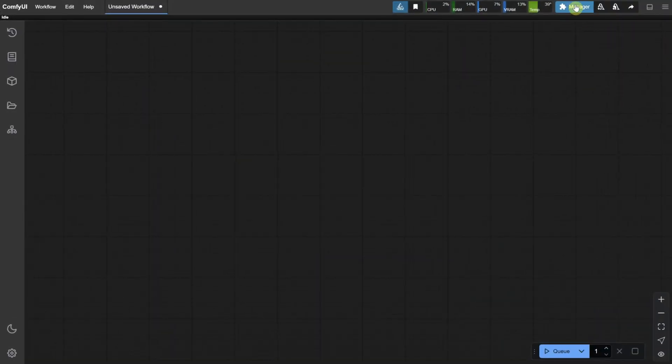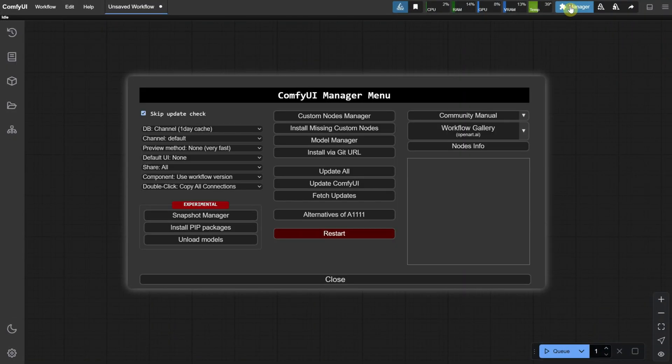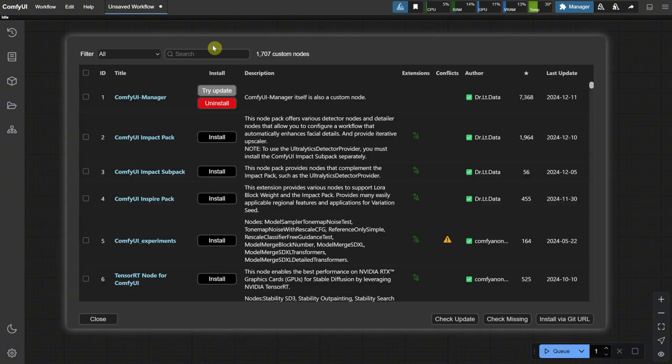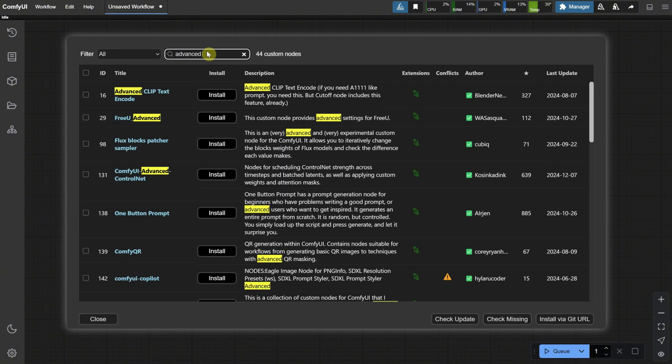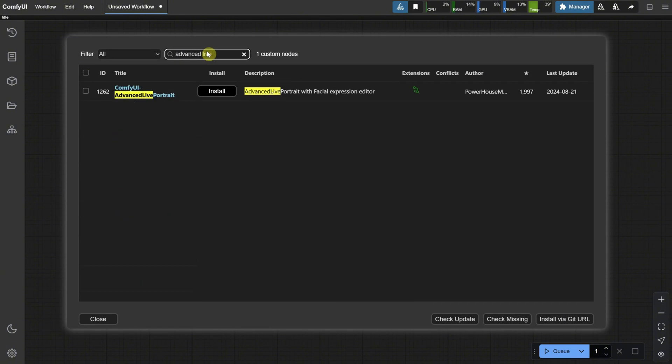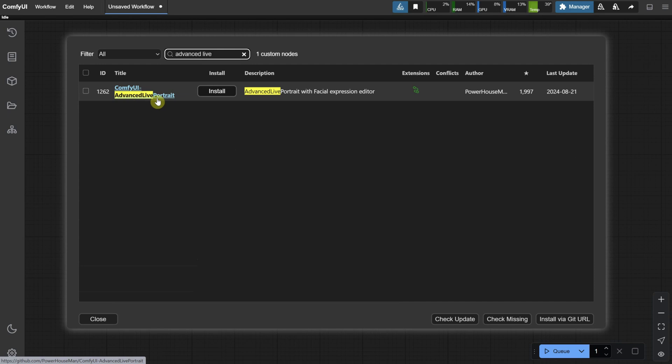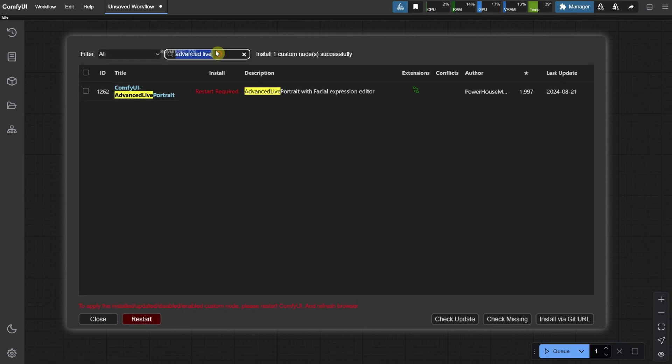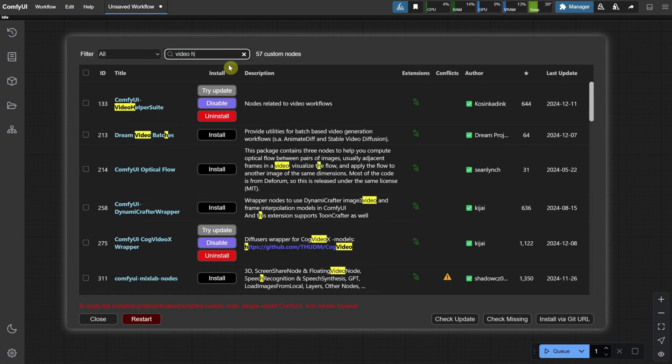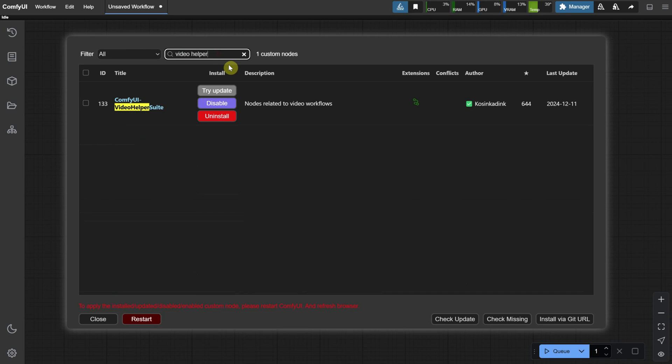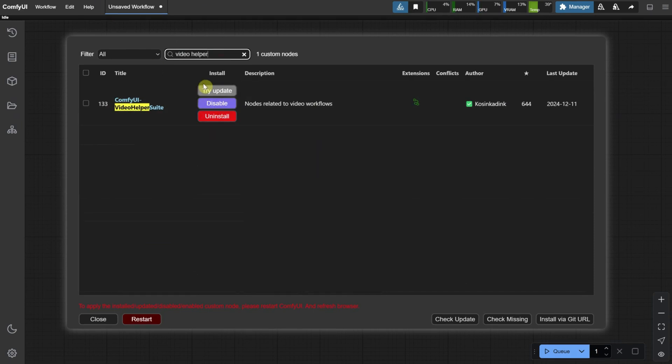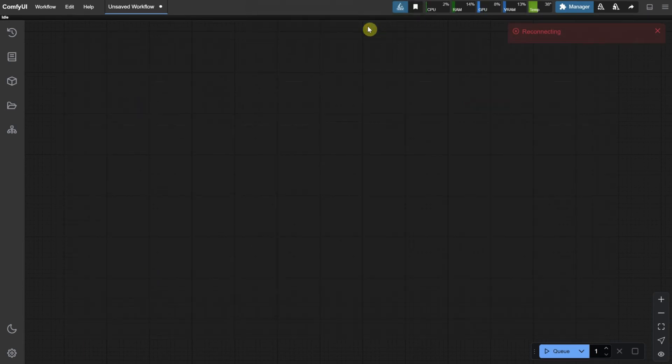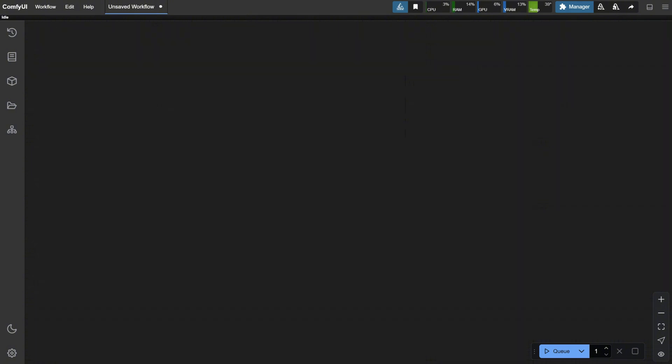Open Comfy UI, go to the Manager, then under Custom Nodes, search for Advanced Live Portrait and install this node. Wait for the installation to finish, then search for Video Helper. If you followed episode 25, you should already have it. If not, install it. Then, click on Restart and press the OK button. Wait for it to install, and Comfy UI will open in a new tab.